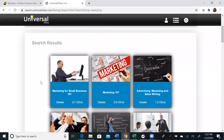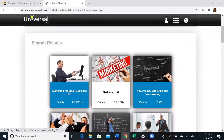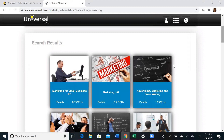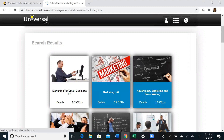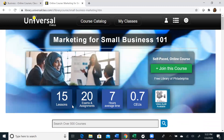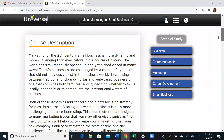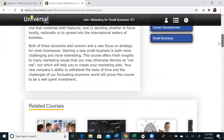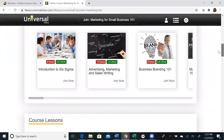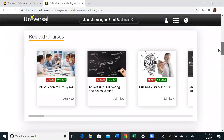As you can see, they have a class for Marketing for Small Businesses, Marketing 101, and even an Advertising, Marketing, and Copywriting course. If you click on any of these courses, it will give you more details, including how many lessons are comprised within the course, how many exams and assignments will be required, the average amount of time you will spend, and the amount of credits you will receive. You can scroll down for even more detailed information about what the course entails, and see related courses towards the bottom if you're interested in another topic related to marketing.